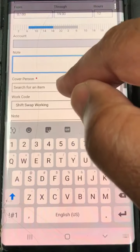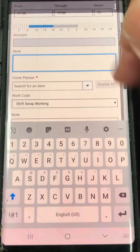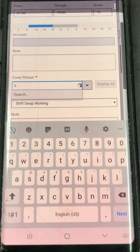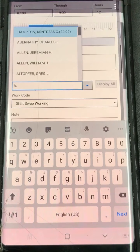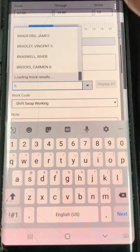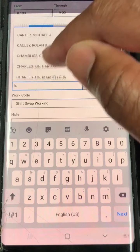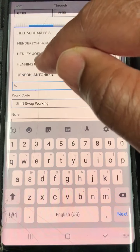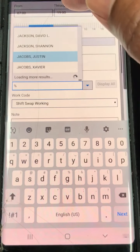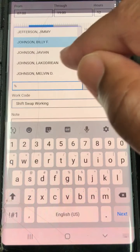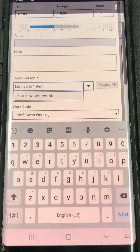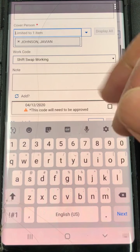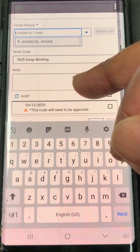Everything that has a red asterisk beside it is a required field. Now it wants to know who your cover person is. So at that point you drop down and open up, and we're going to swap with JV Johnson. We're scrolling down to find that individual's name. We hit JV Johnson and you see his name populating that field — that's the person who's going to be actually working on that day.